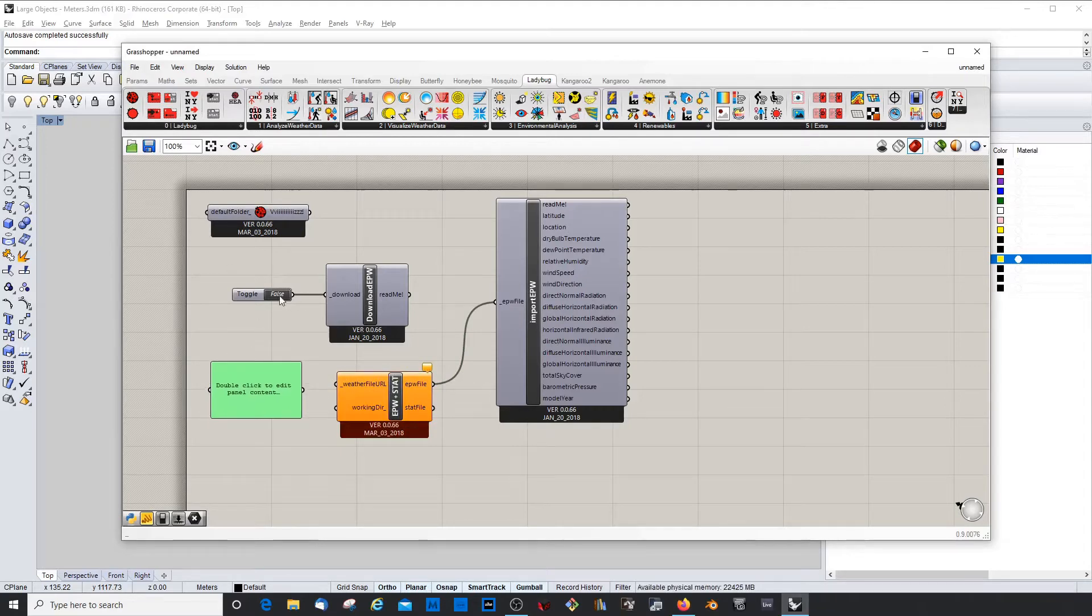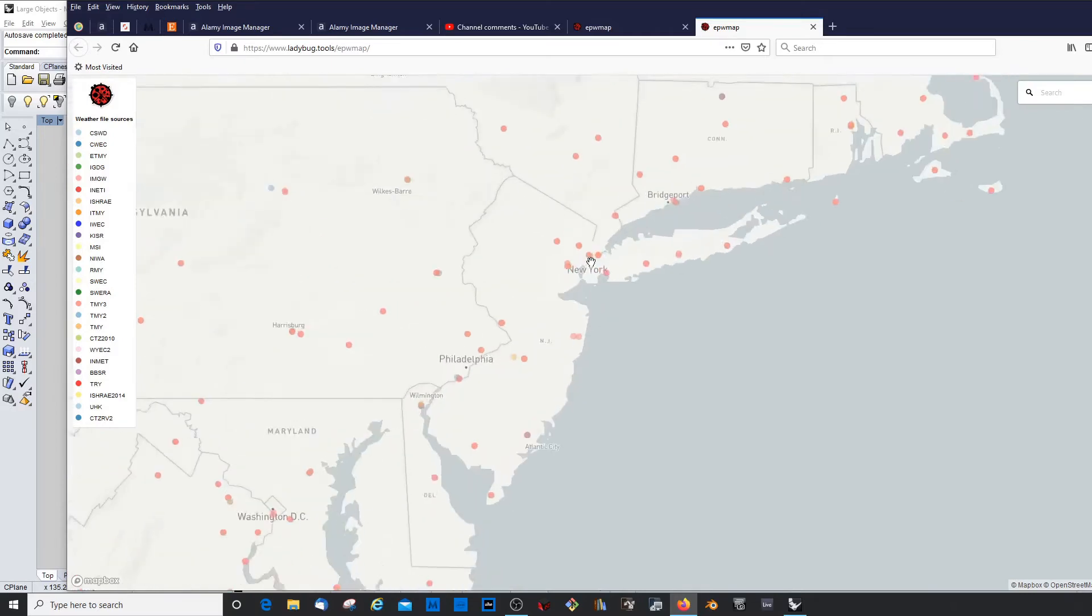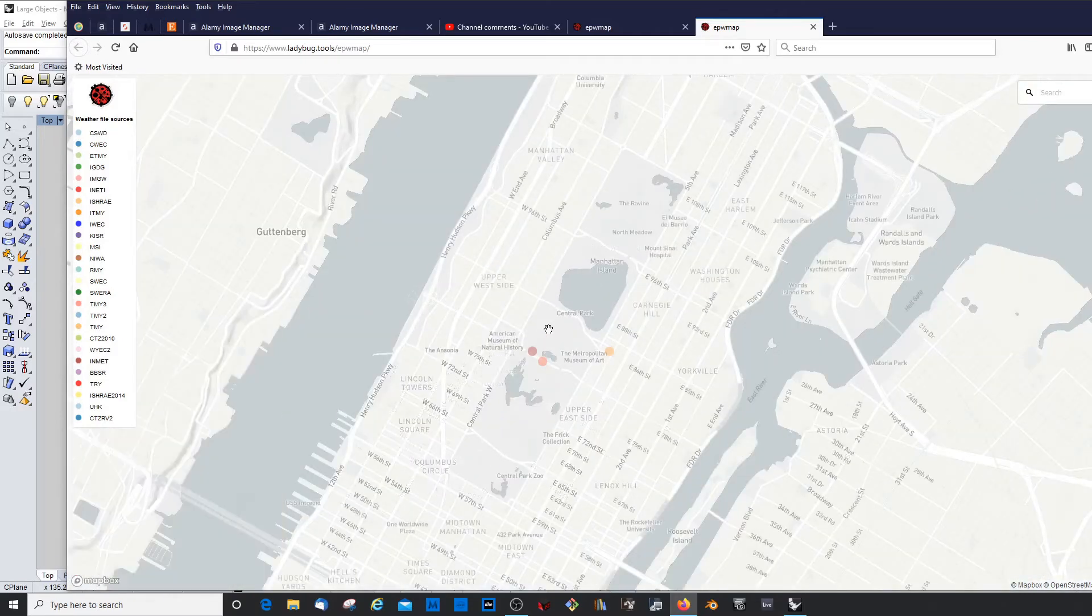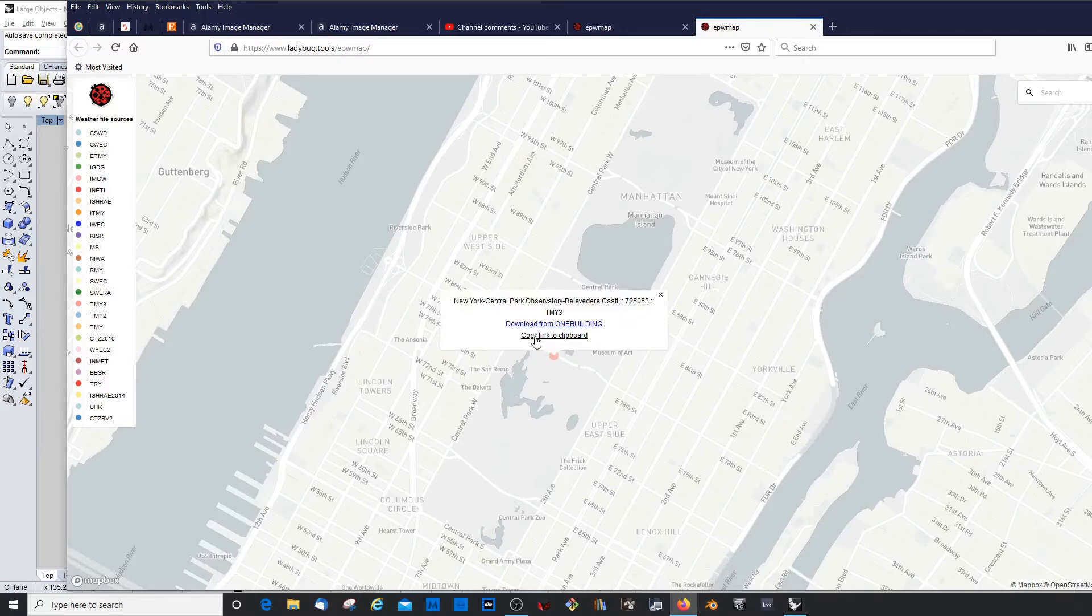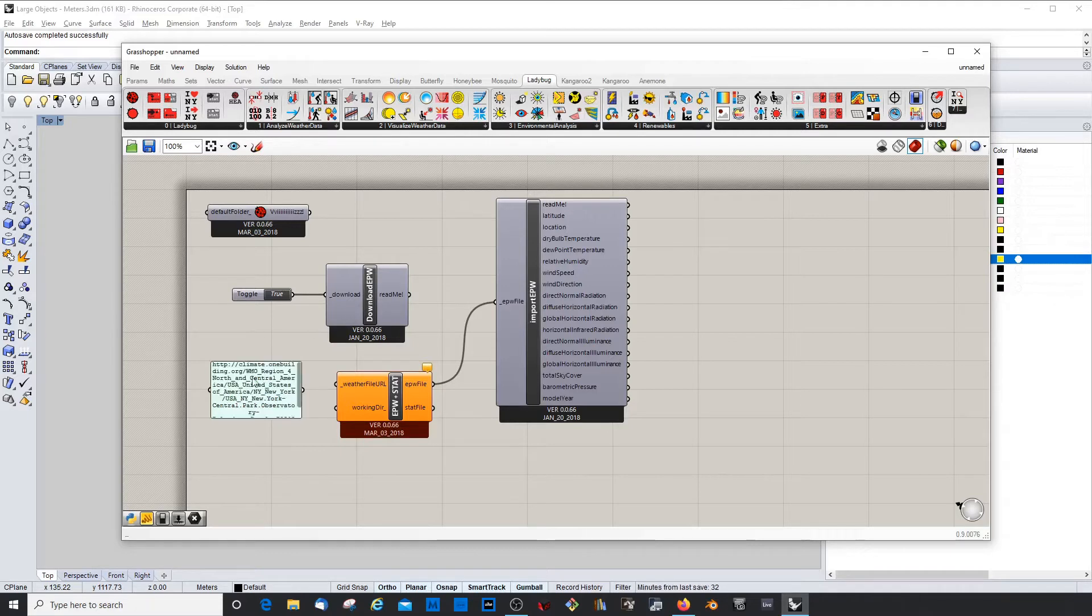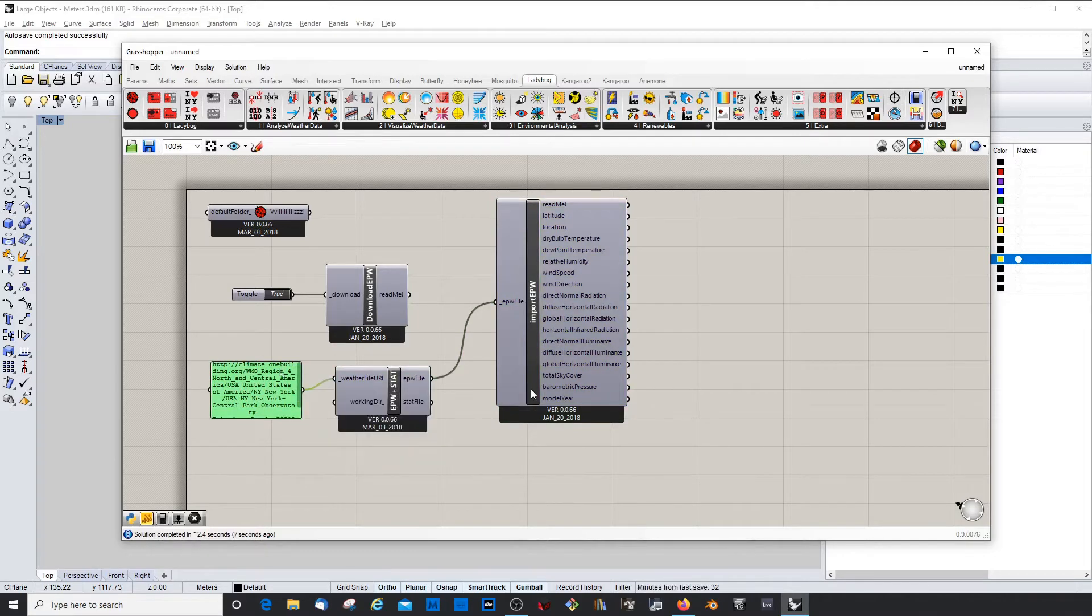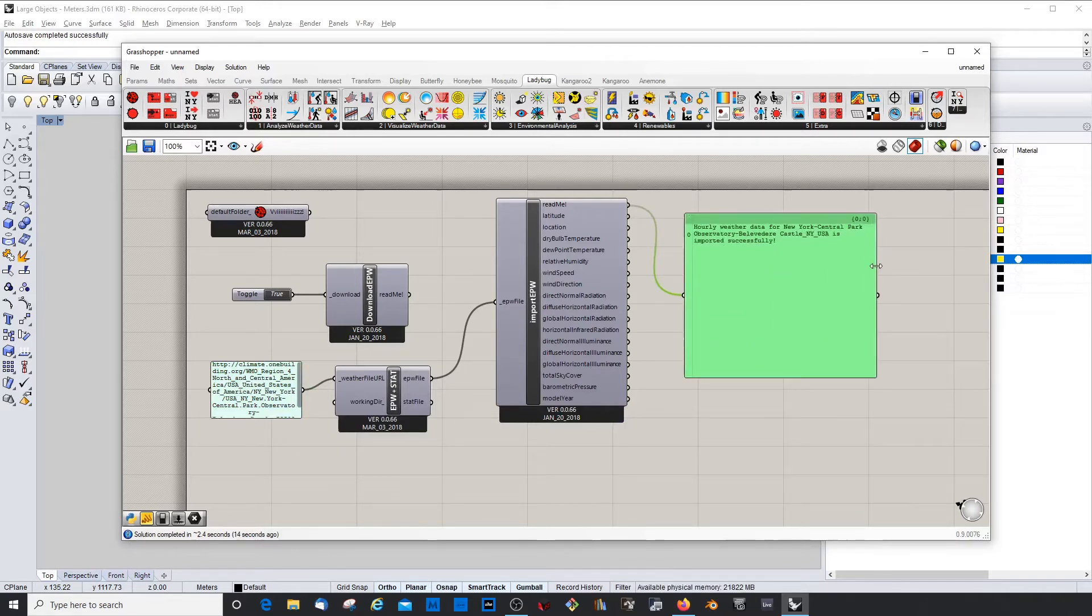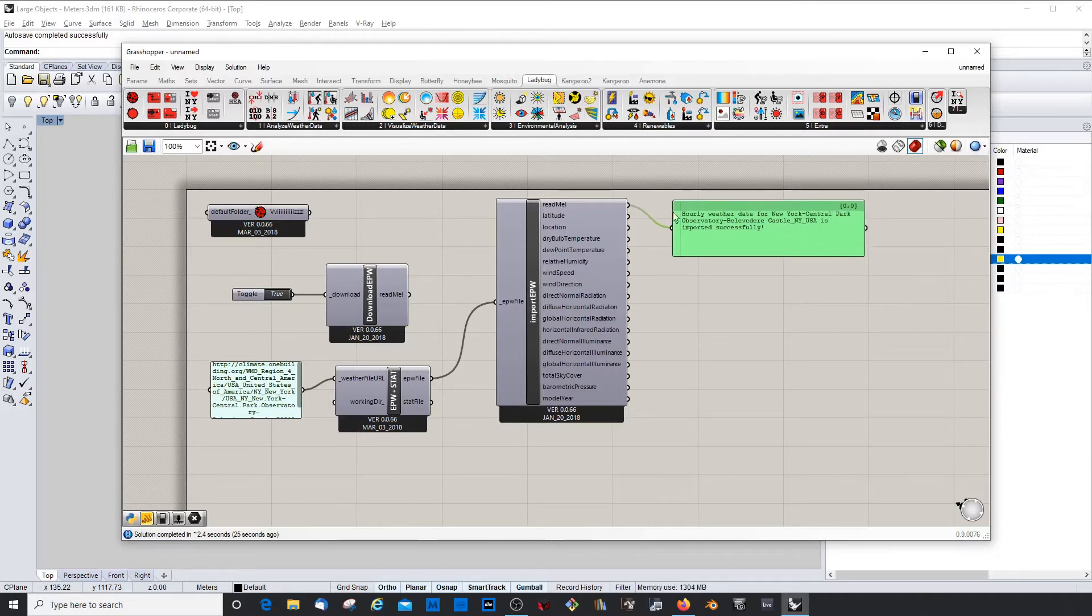Yeah, so then we click on the toggle, go to our weather file. Let's choose something more prominent, for example the Manhattan Central Park. Copy link to clipboard. So it should be there already. Paste. Never enter, because if you enter then it doesn't understand. Just click outside. Now it should work. This should turn grey, and this is green, so it means it was loaded successfully. Then we could copy this here, and feed it with the README output. And it says hourly weather data for New York Central Park Observatory, Bellevadaire Castle, New York, US, is imported successfully. Perfect.